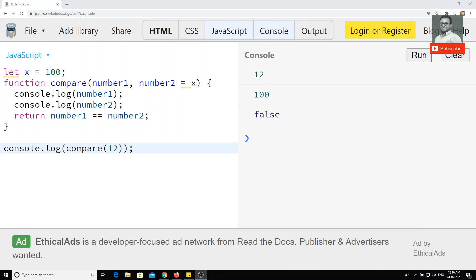Hi friends, up to now we have seen about functions — how we can represent functions in a new way in ECMAScript as arrow functions, how we can handle the 'this' variable, and how we can pass default arguments for functions. Now we will move on to another concept: objects — how we represent objects in ECMAScript.